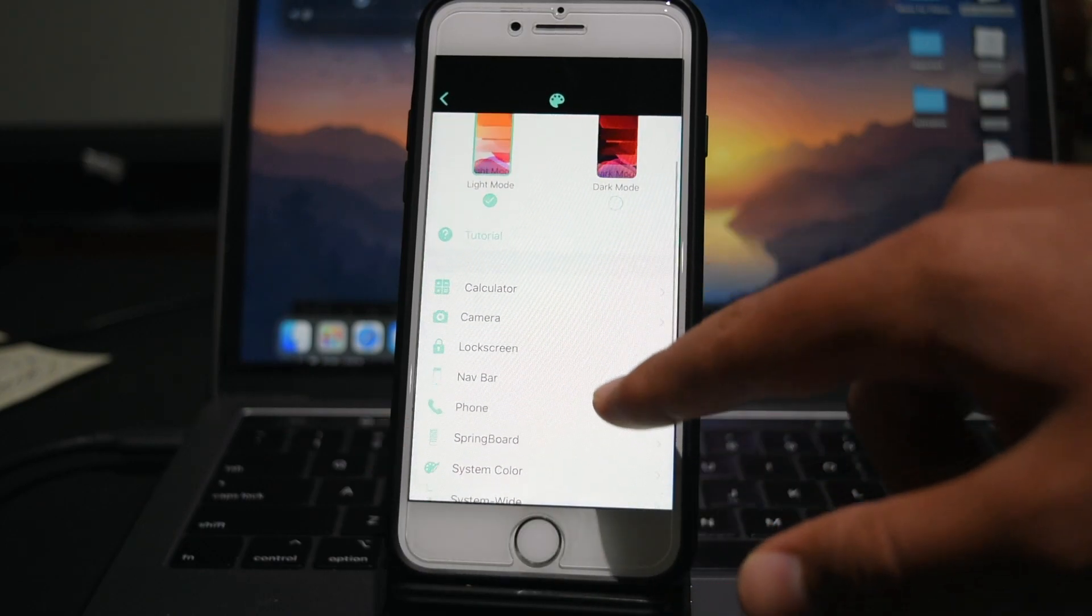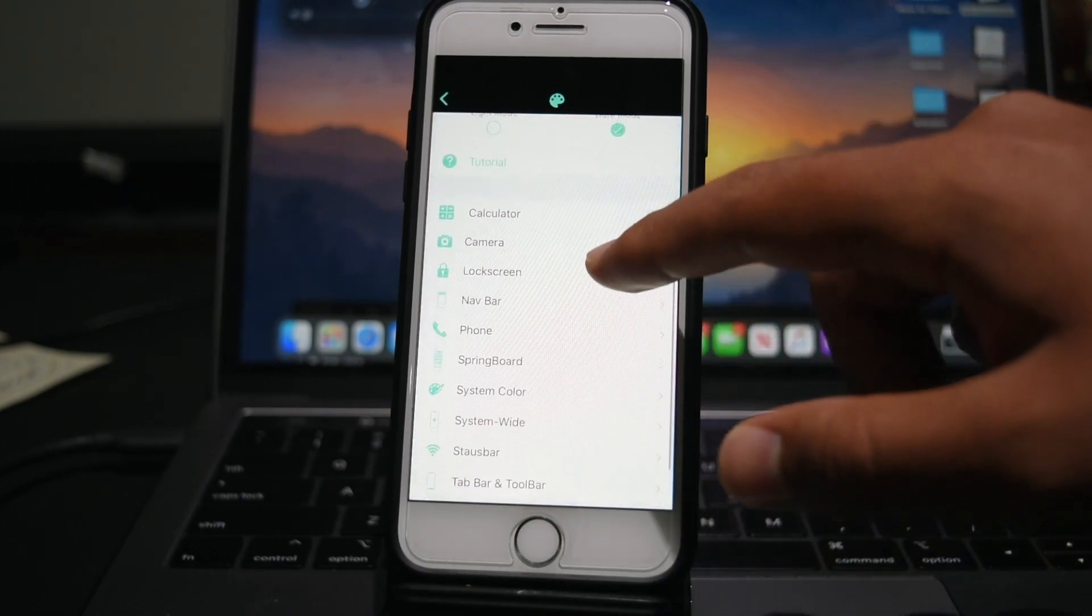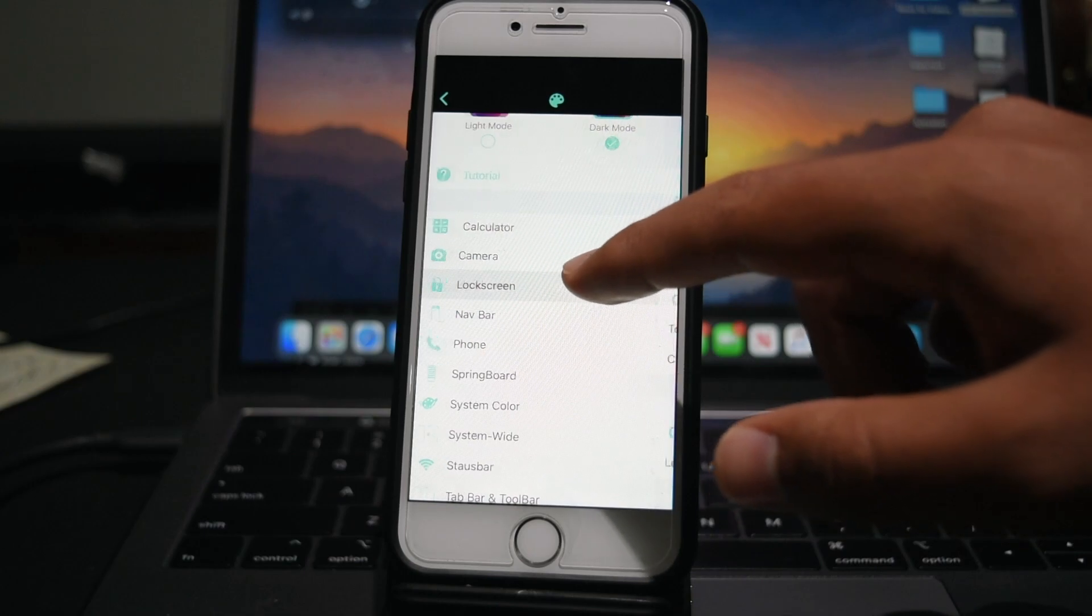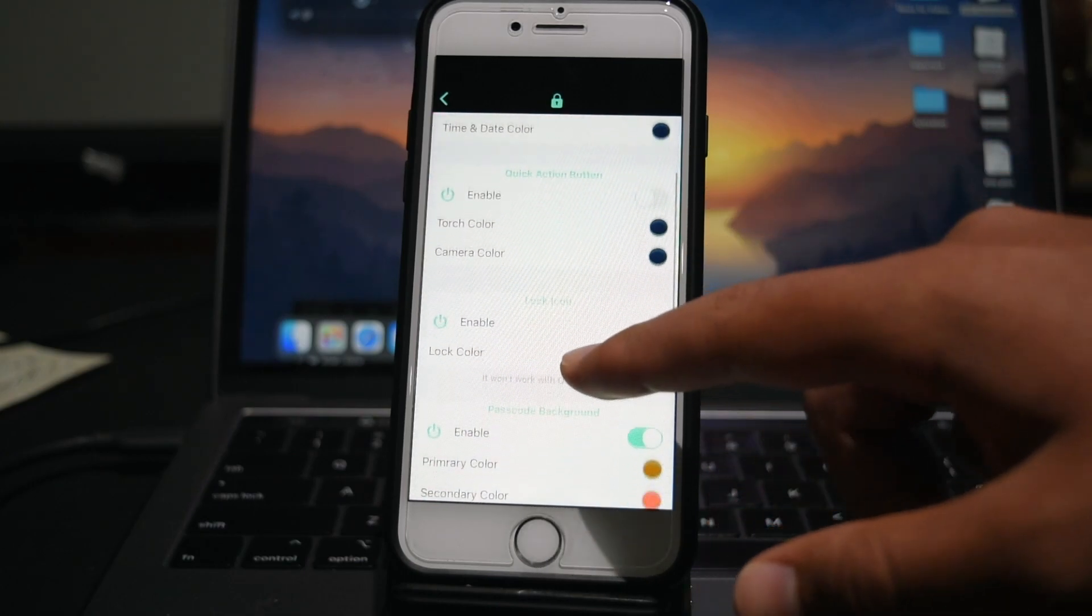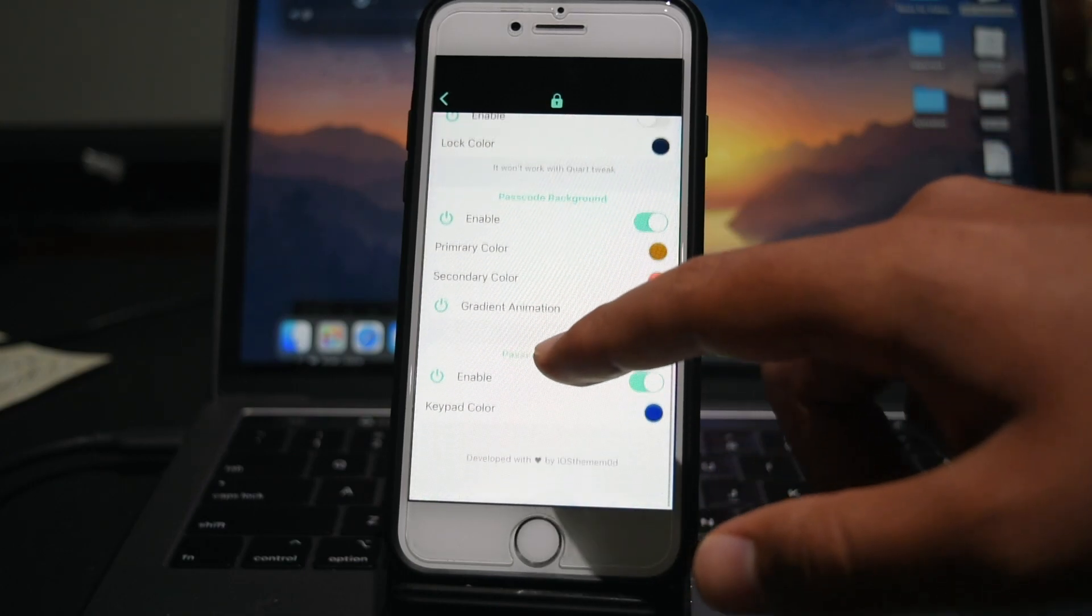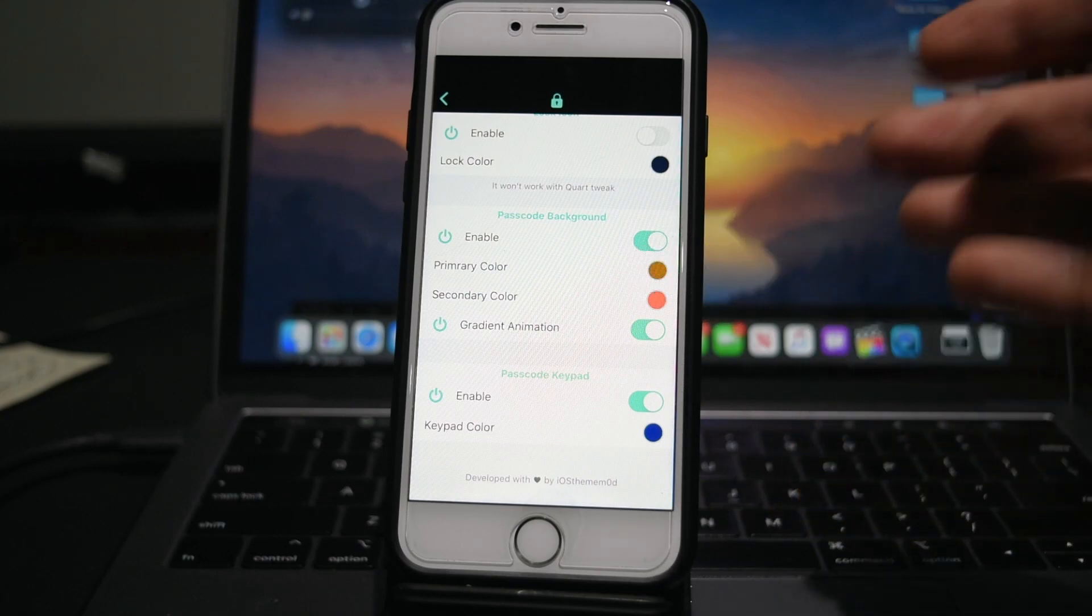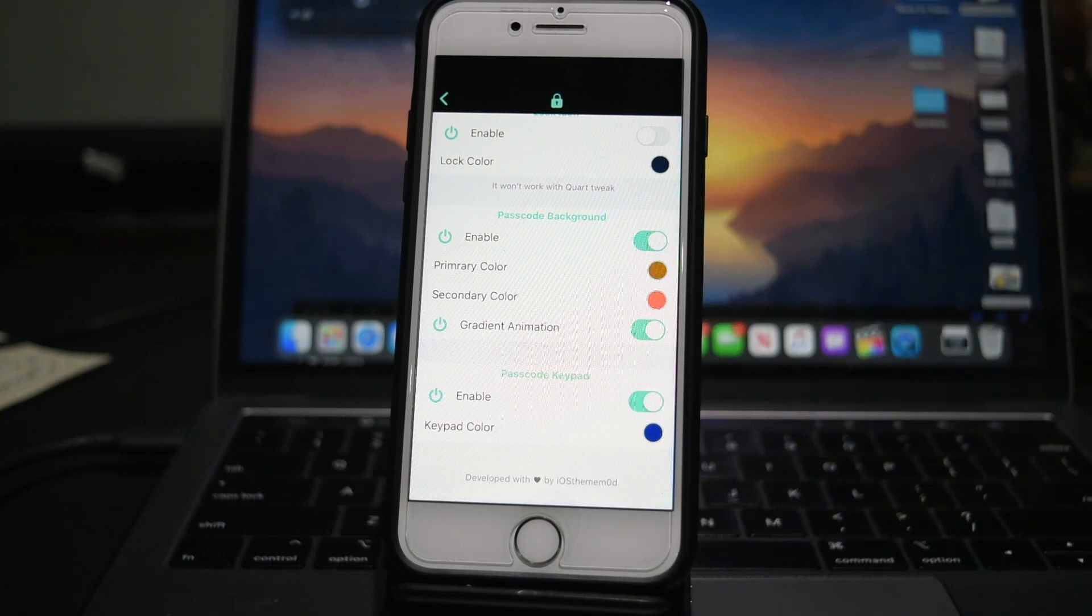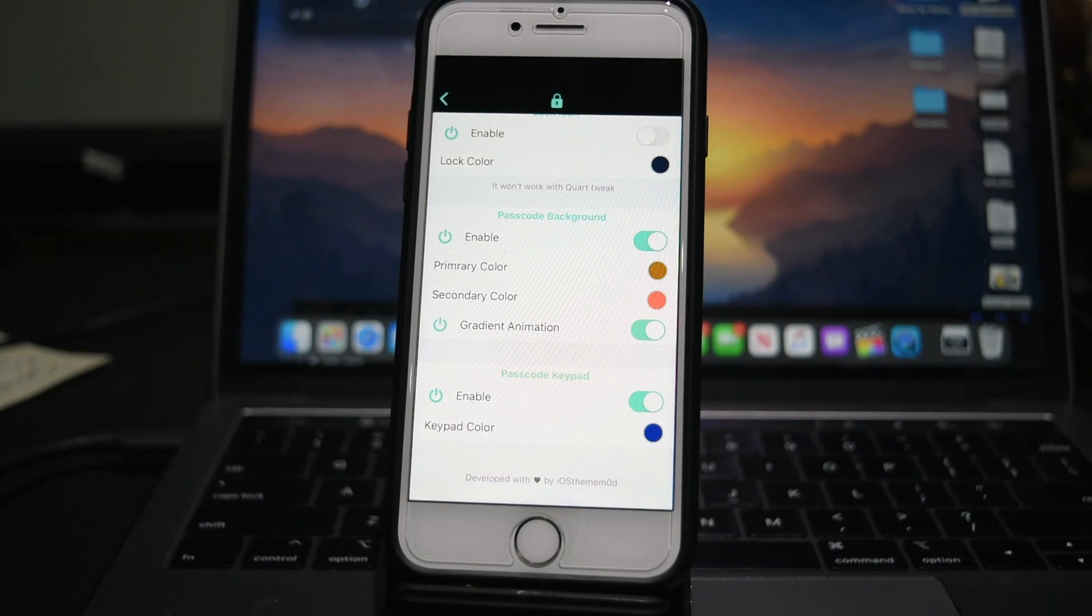And for my dark mode, I'm going to also customize my lock screen. So I'm just going to have my passcode background, essentially the opposite colors - I'm going to have an orange gradient in the background and a blue keypad when it's in dark mode.